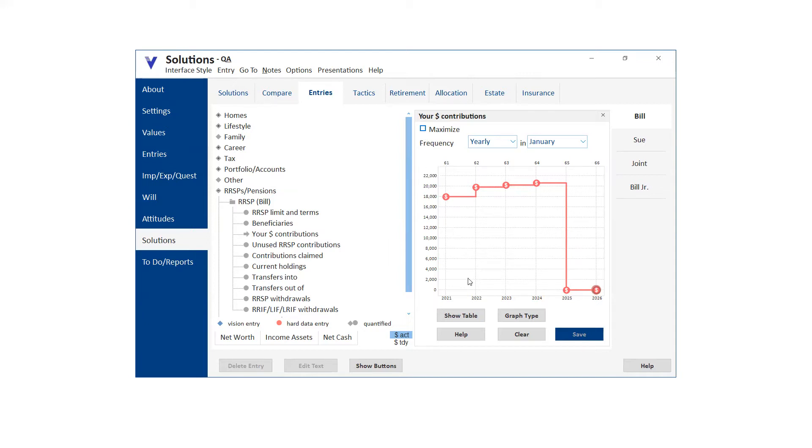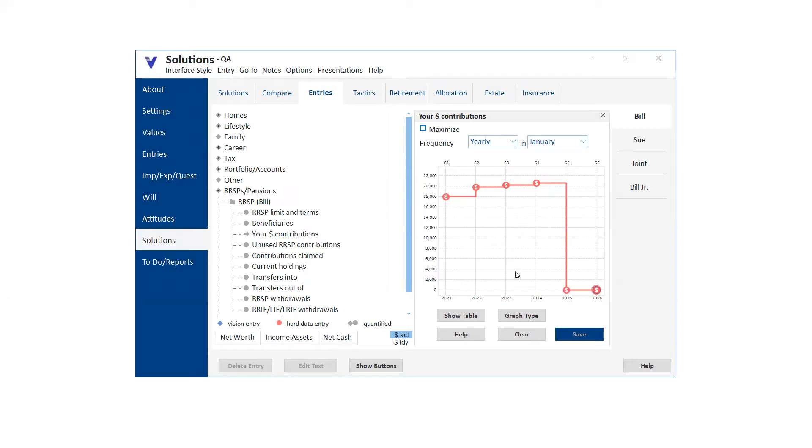Oh, that's good to know. So that applies to things like RRSPs, TFSAs, et cetera. So maximize will force the calculation every year. Then all you need to do is deselect and none of the entries will change, but you can then go in and manually change the ones you want. That's just a little tip that came up today.